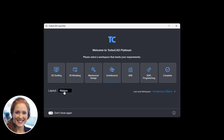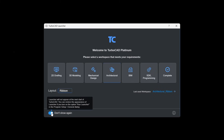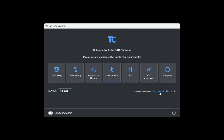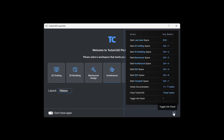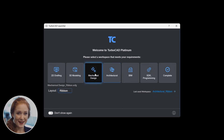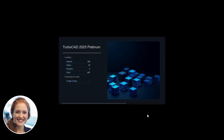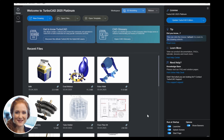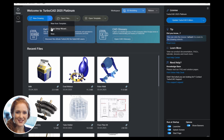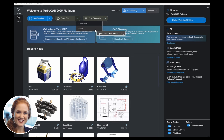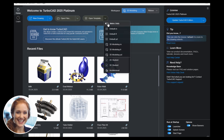Switch between ribbon or toolbar layouts for a personalized interface, and customize startup preferences. Select your workspace and get started. Experience lightning-fast setup with TurboCAD's optimized loading system. TurboCAD adapts to your workflow by offering quick access to recent files, tools for creating new designs, and resources like tutorials, documentation, and support. Kick off your projects with industry-specific templates available in both Imperial and Metric units.